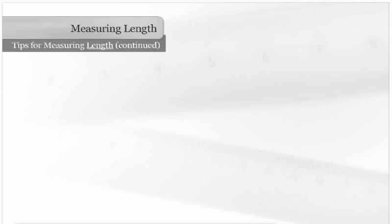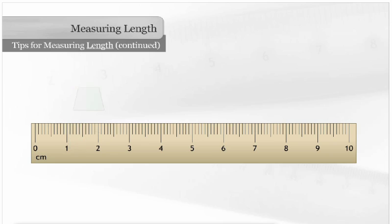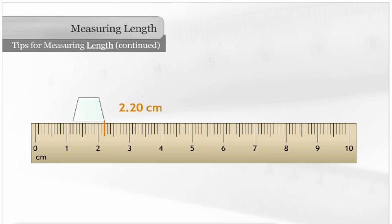Sometimes you may be asked to measure an object that is placed on the metric ruler, but not at the zero. In this example, the left corner of the object is resting at 1 and 20 hundredths centimeters, and the right corner is at 2 and 20 hundredths centimeters.